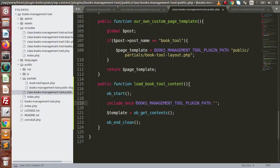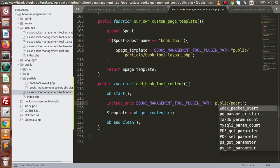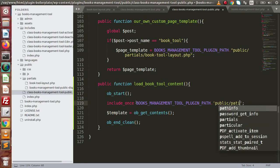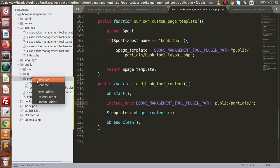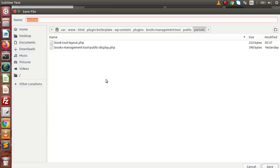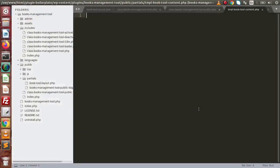Go inside the public folder, then the partials folder. Create a new file there — save it as `book_tool_content.php`. Click the save button — the file is now created.